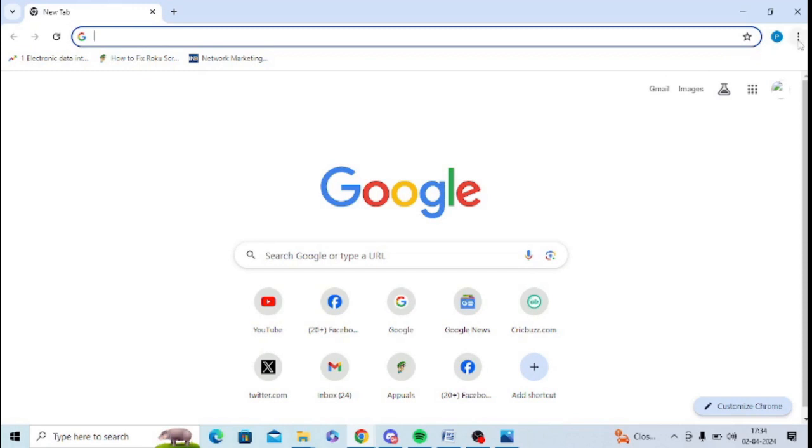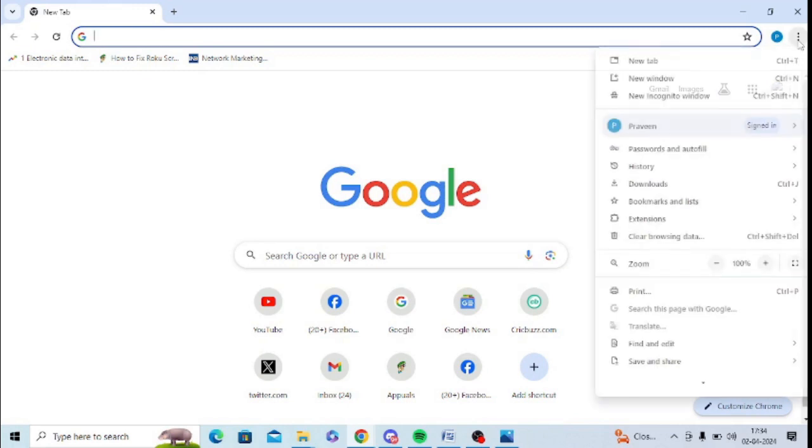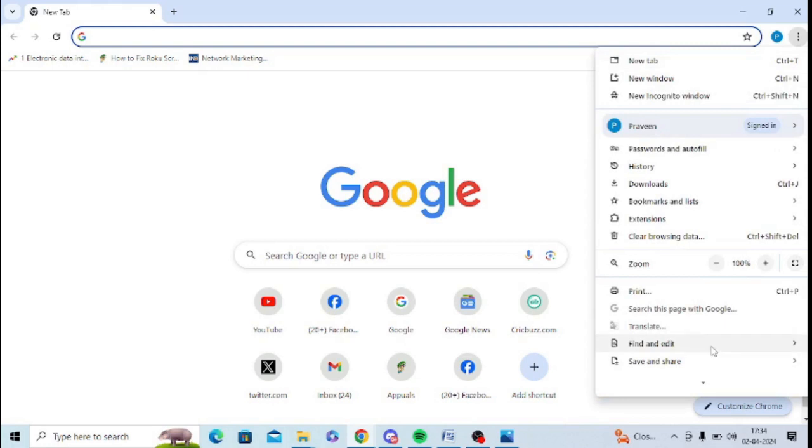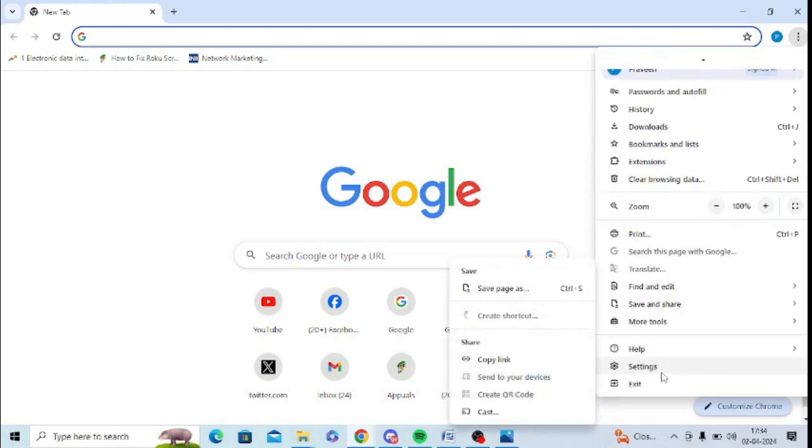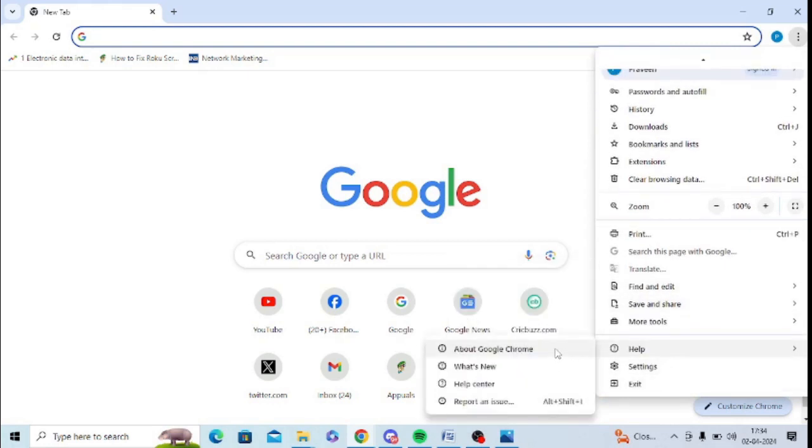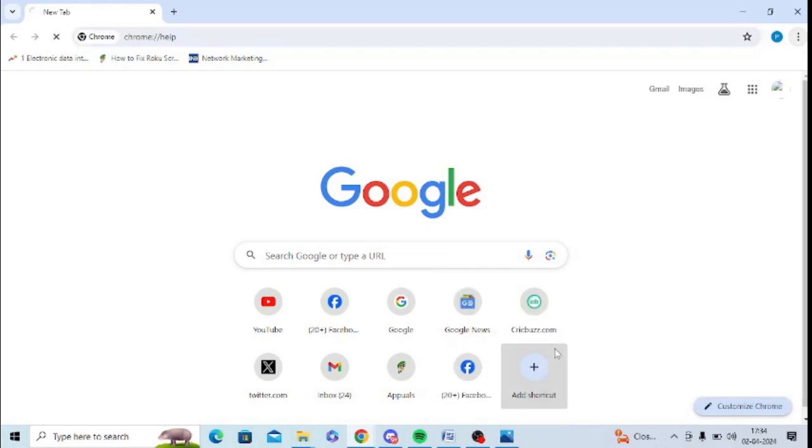You need to again go to the three dots and you need to go to Help section here. In Help, you need to click on About Google Chrome.